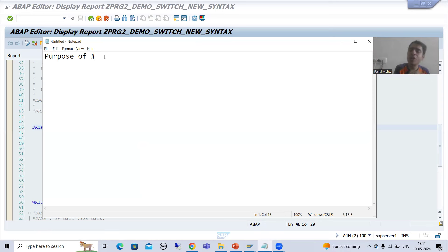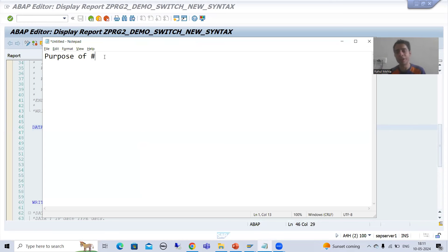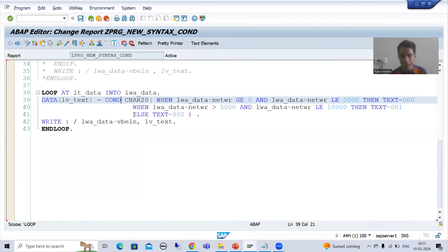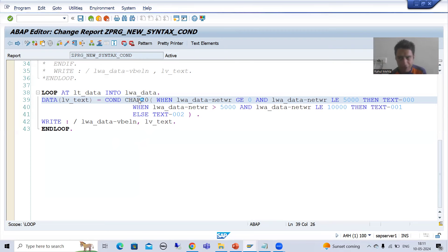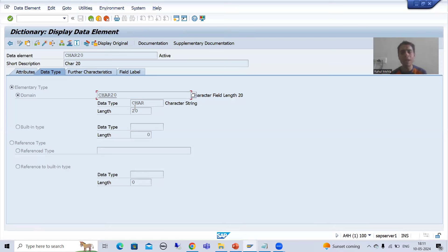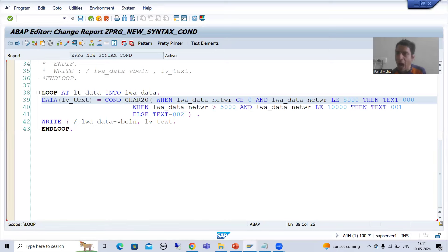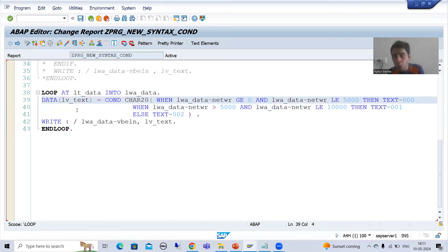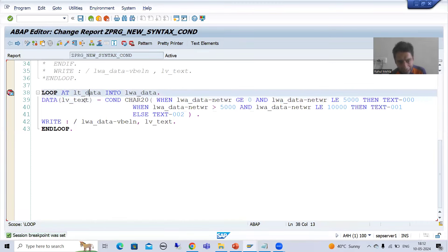Hash has a general meaning. Whenever you are using hash, there are various points we need to take care of, and in all future videos I will also show how we can use hash with those operators. In this program we are using the con statement, and I used an SAP predefined data element of character 20. This data element has a domain of character 20, and we are assigning the output to 'lv_text' using inline data declaration. So lv_text will be of character type with a length of 20.